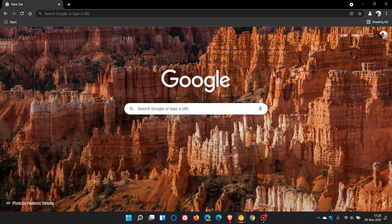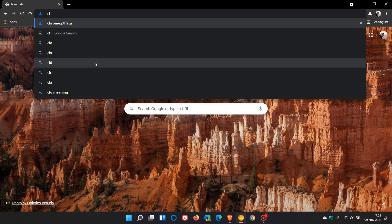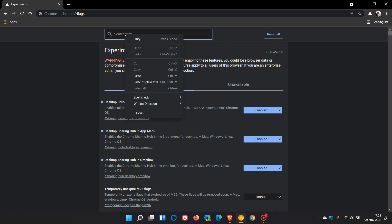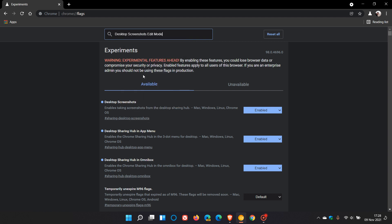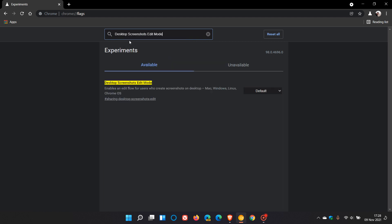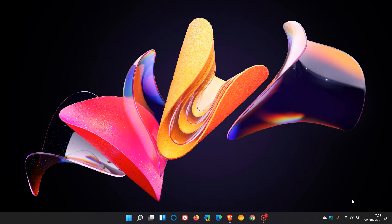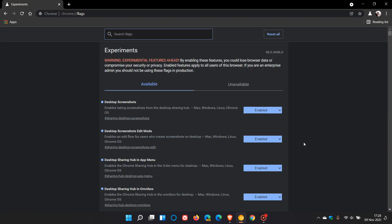And is called desktop screenshots edit mode. So once again we go back to our address bar, we enter chrome colon forward slash forward slash flags, that's chrome://flags, and we enter this flag desktop screenshots edit mode which says now enables an edit flow for users who create screenshots on desktop and that's currently available for Mac, Windows, Linux, and Chrome OS. And as always we change that flag from default to enabled and we relaunch the browser to apply that flag.